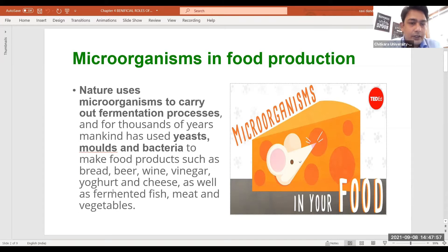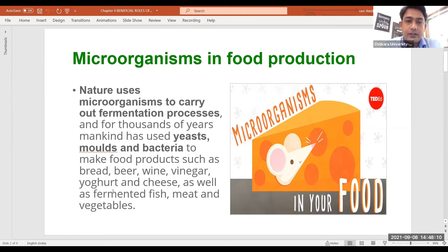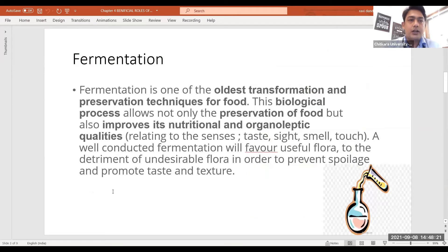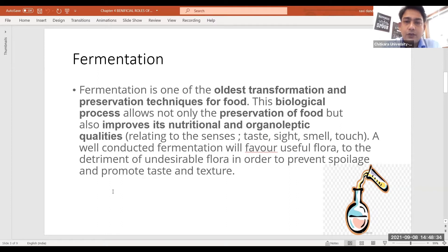We know today that these microorganisms help in making beer, bread, wine, vinegar, yogurt, and cheese. They also help in the processing of various fermented fish, meat products, and vegetables. The most important process in the food processing industry is fermentation, which is one of the oldest transformation and preservation techniques for food.